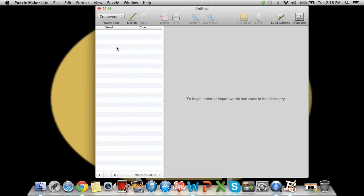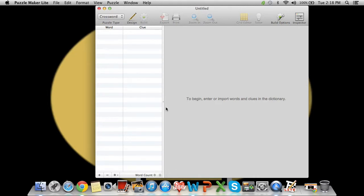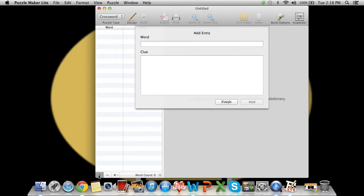For today we're just going to do a crossword, and a really simple one at that. You can download it from the App Store from Apple, and all you have to do is open it up, press this little plus button in the bottom left-hand corner, and it asks you for your word and your clue.